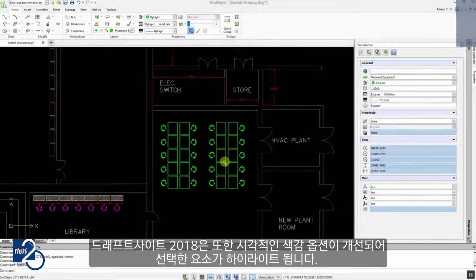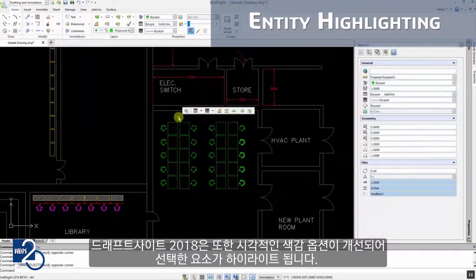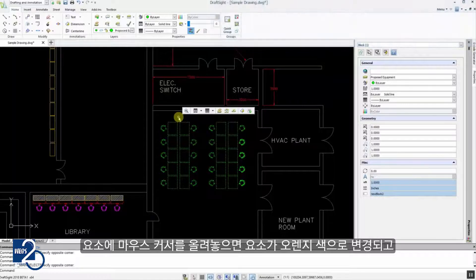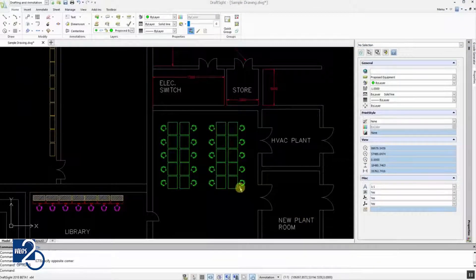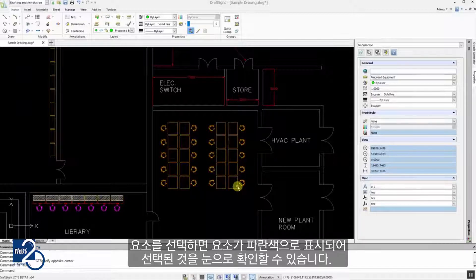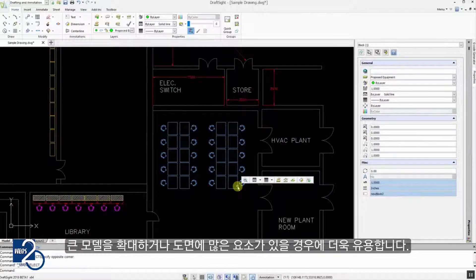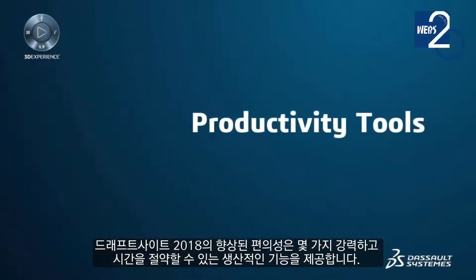DraftSight 2018 has also enhanced the visualization color options when highlighting and selecting entities. In addition to the previous dashed line type display, hovering over objects will now change their color to orange. And once selected, these objects will change to the color blue. This allows you to see which entities are selected quickly and precisely, whether you have zoomed out on a large model or your drawing contains many objects.